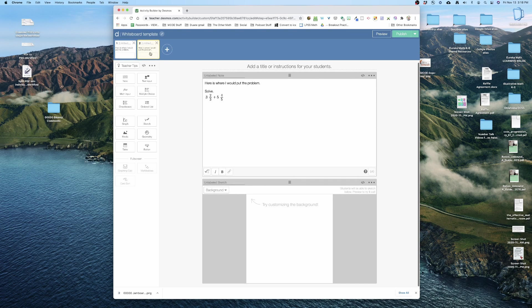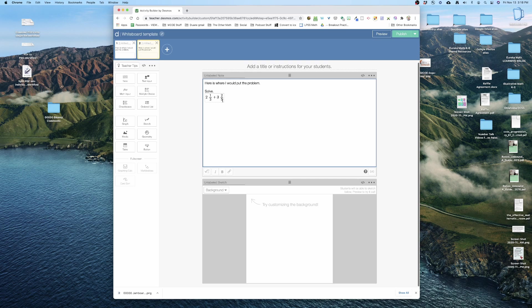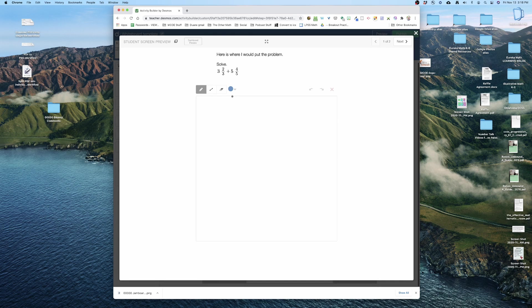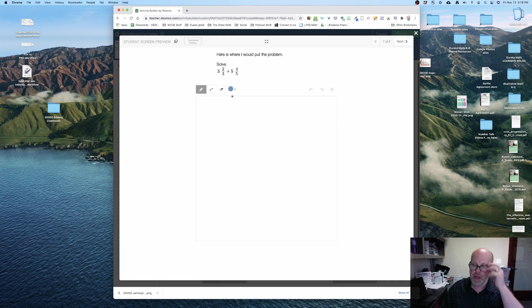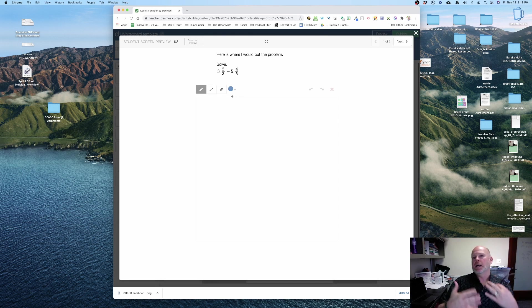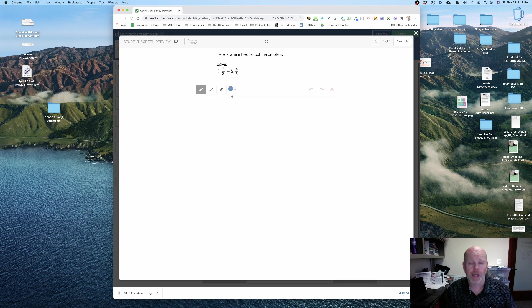Now at this point they have the exact same problem, so maybe I'll change this. I'll change this to two and one third plus three and two sevenths. Good, there we go. So now I click on it, and on slide two that's my problem, and on slide one I've got a different problem. So now I'm able to create quickly a couple of problems, practice problems for the students to work on.